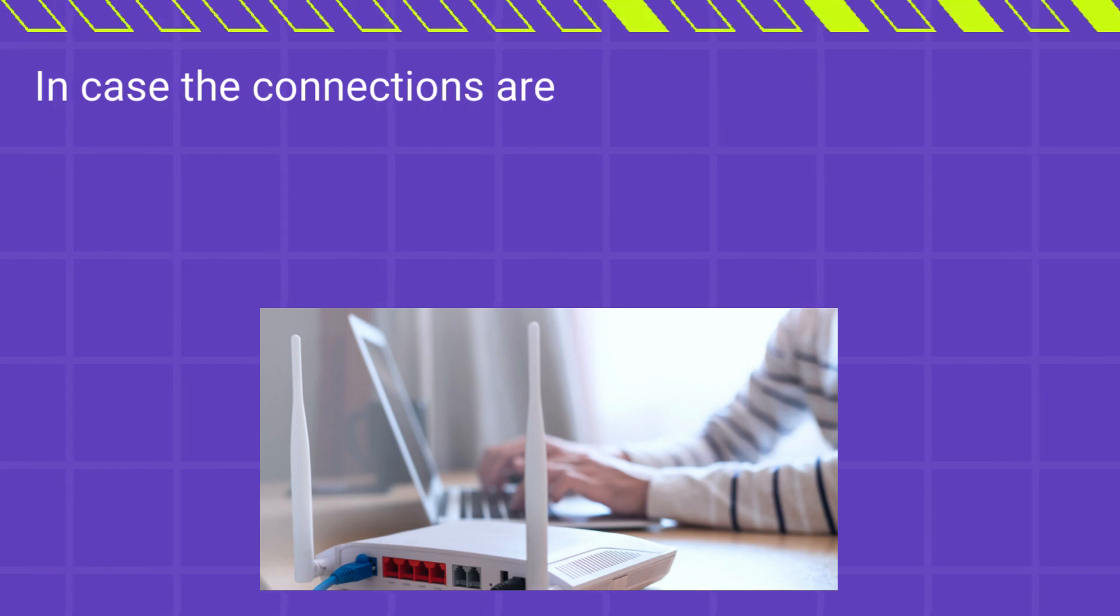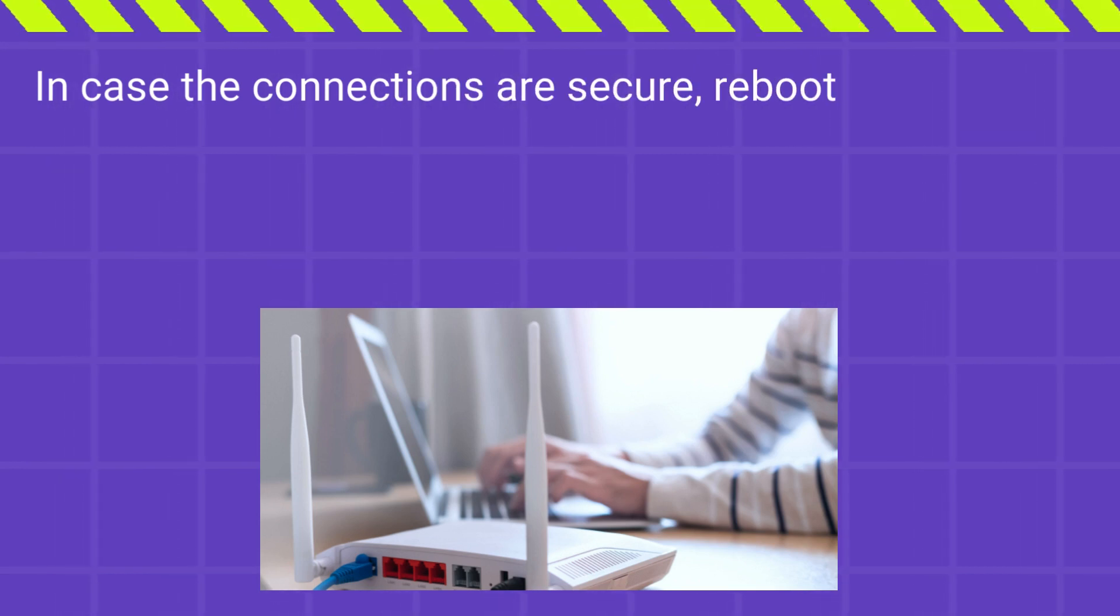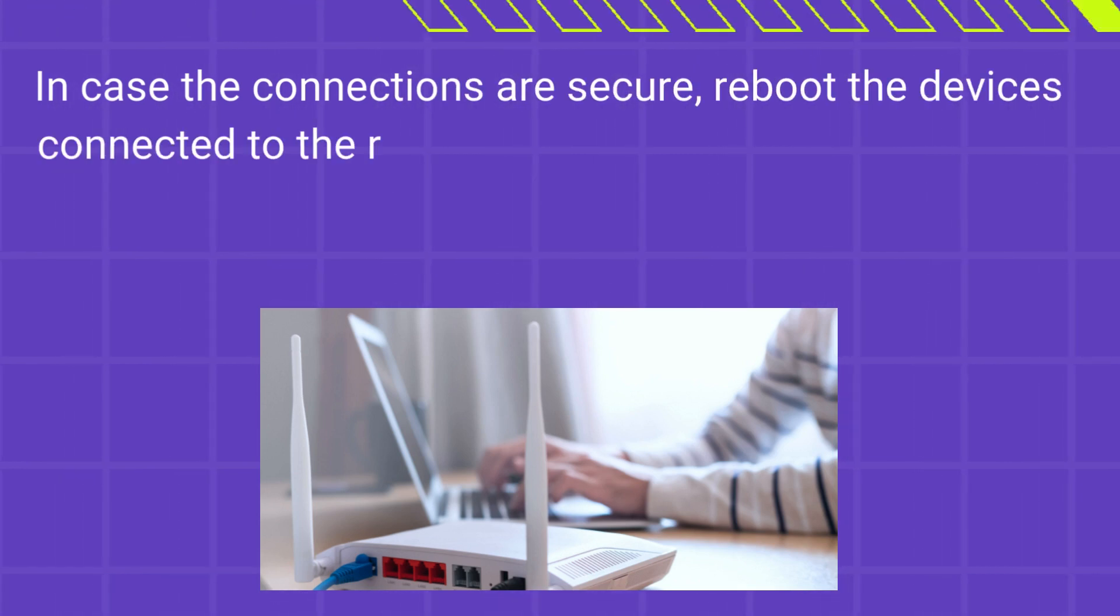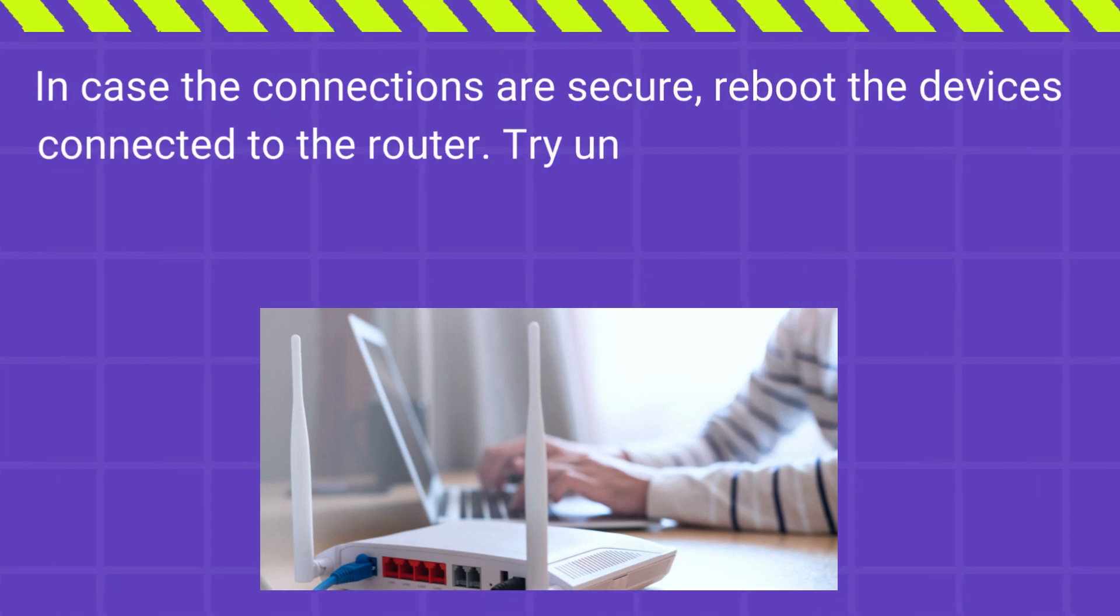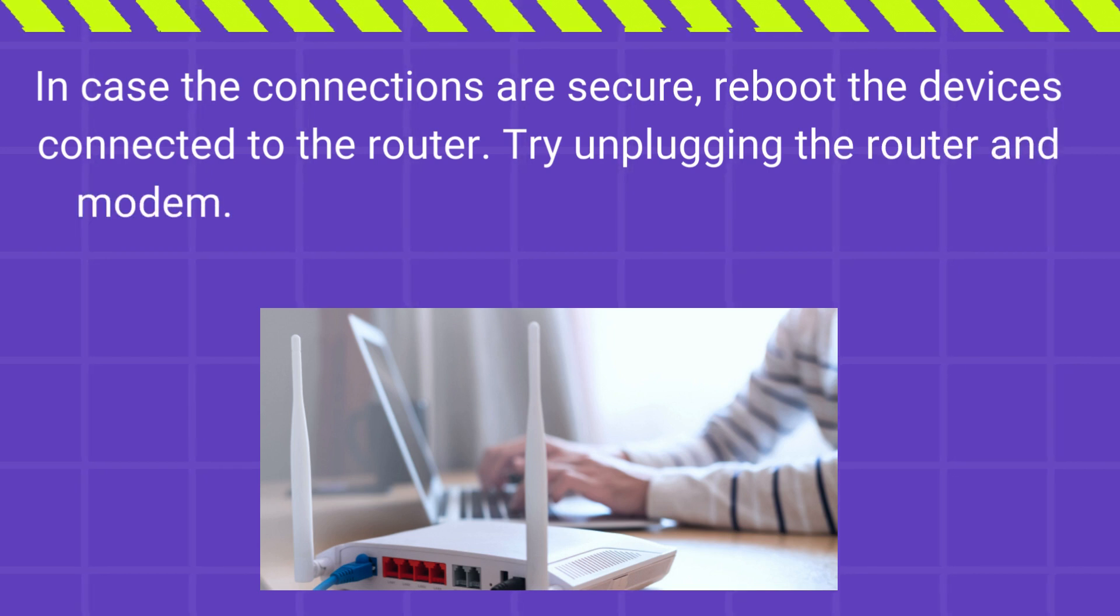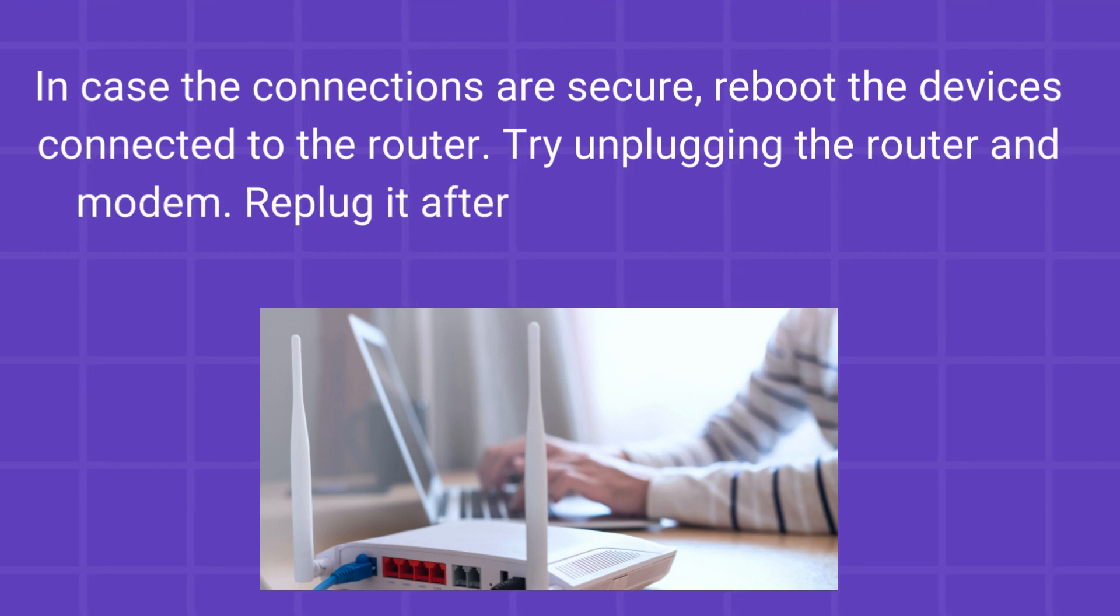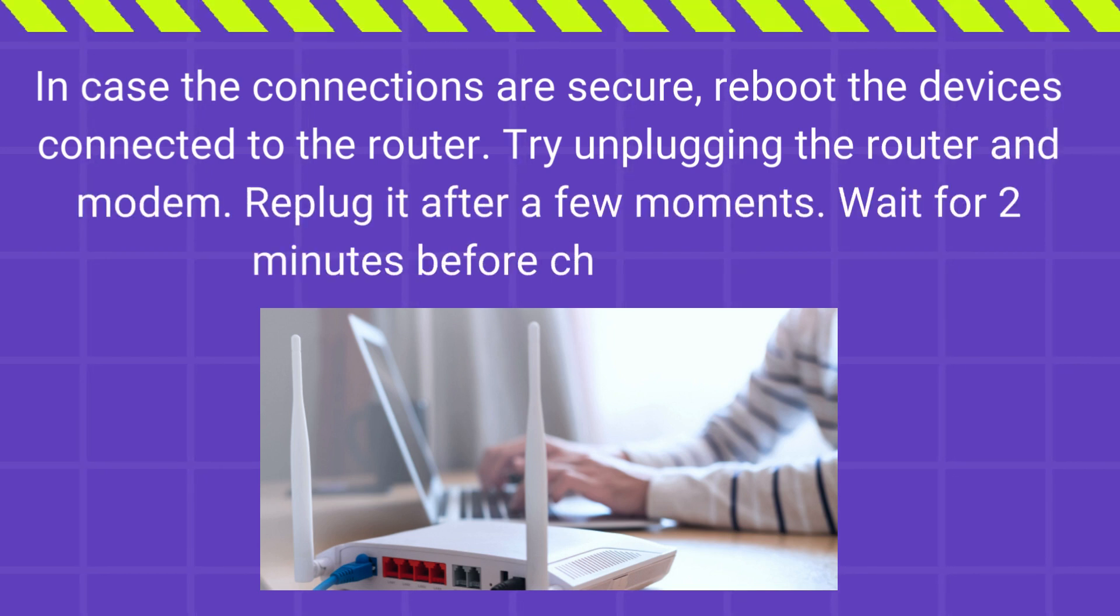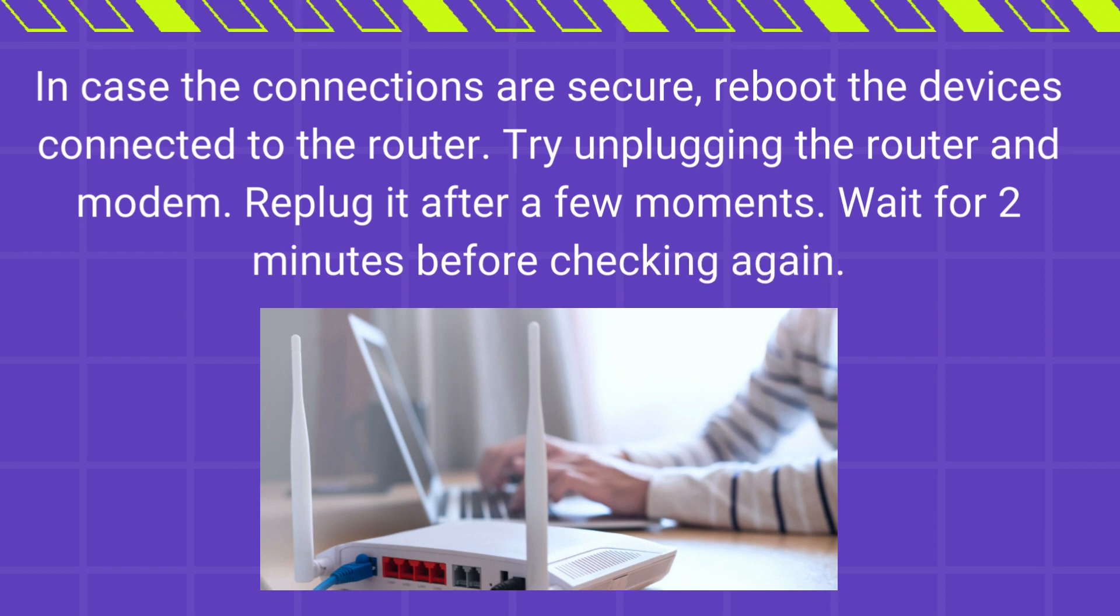In case the connections are secure, reboot the devices connected to the router. Try unplugging the router and modem. Re-plug it after a few moments. Wait for 2 minutes before checking again.